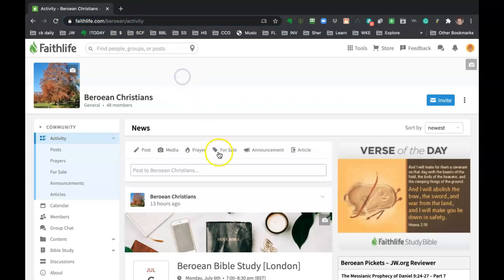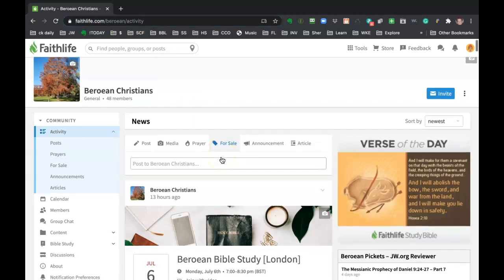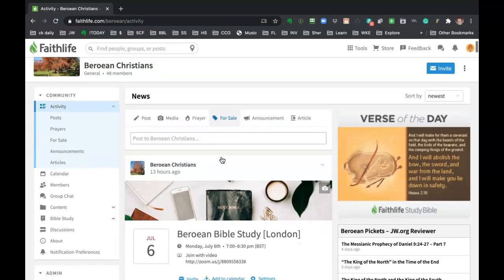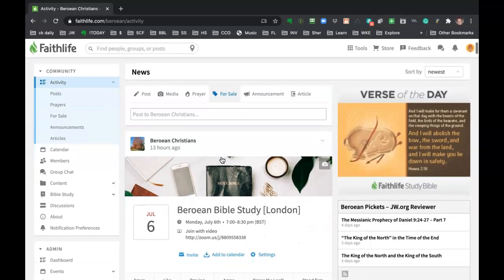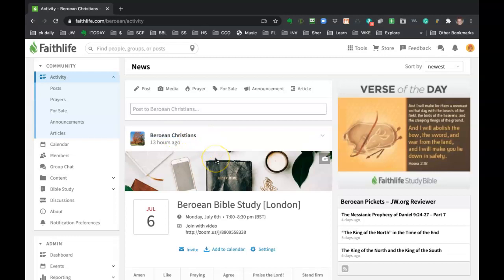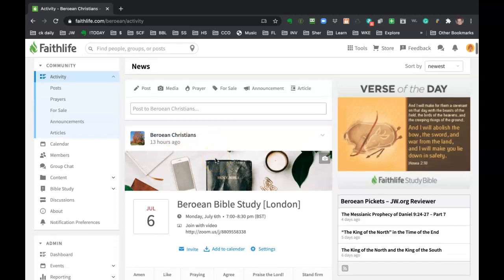And it looks very similar to where I just was. But this stream is filtered with just the Berean Christian posts that have been made by other members or the administration.